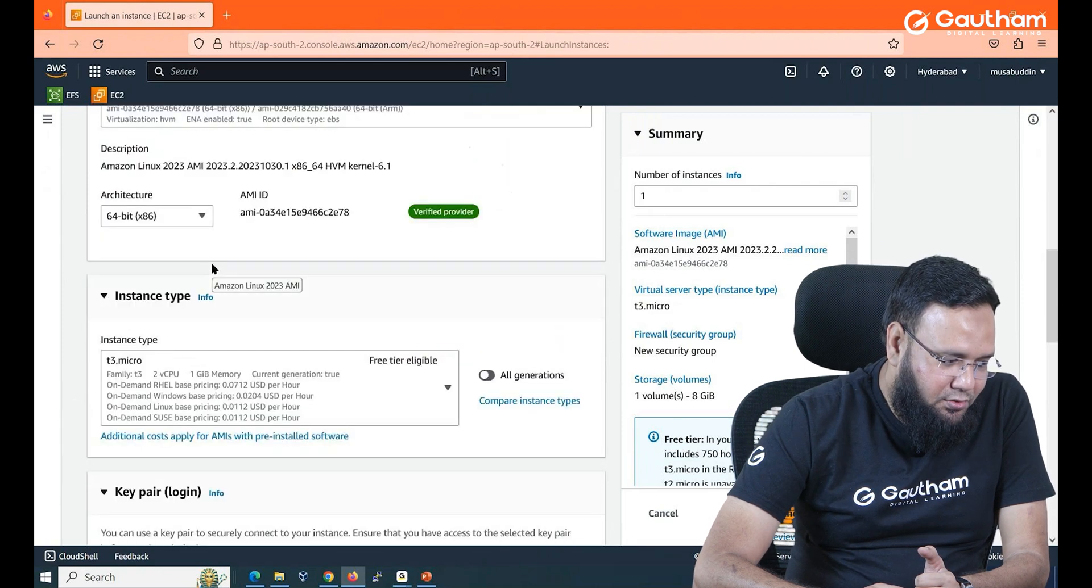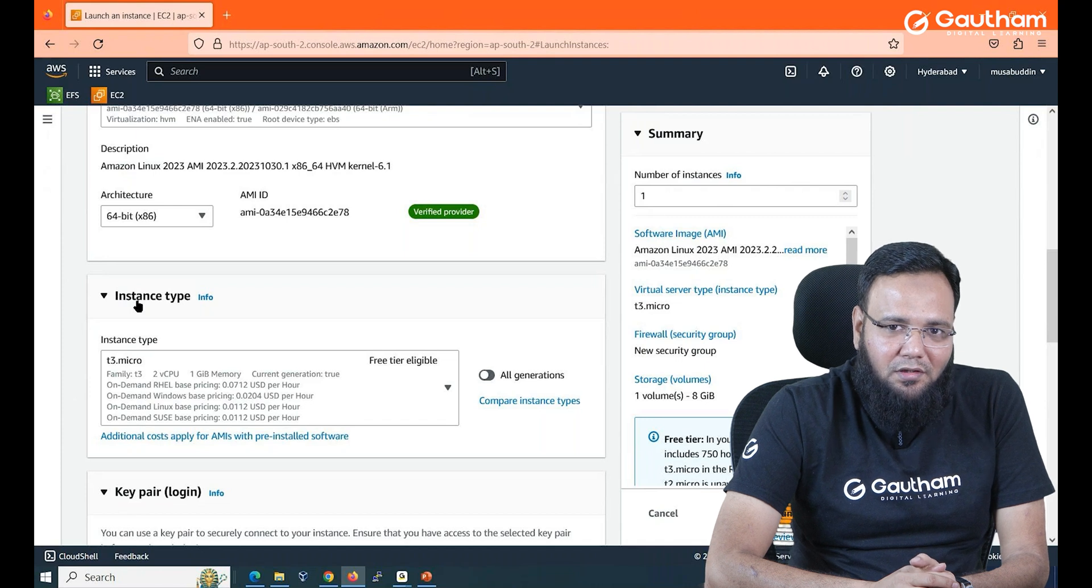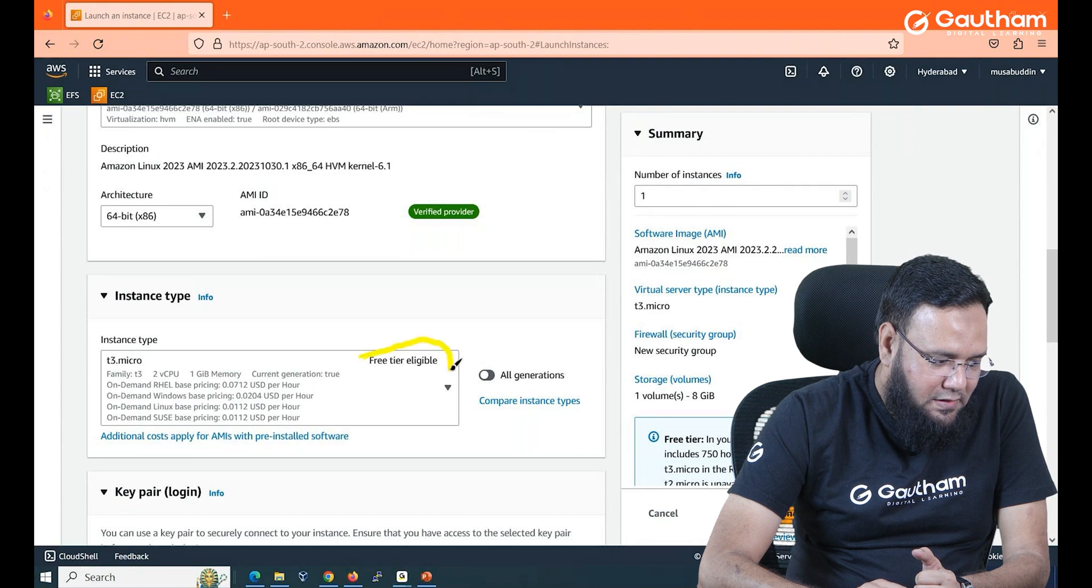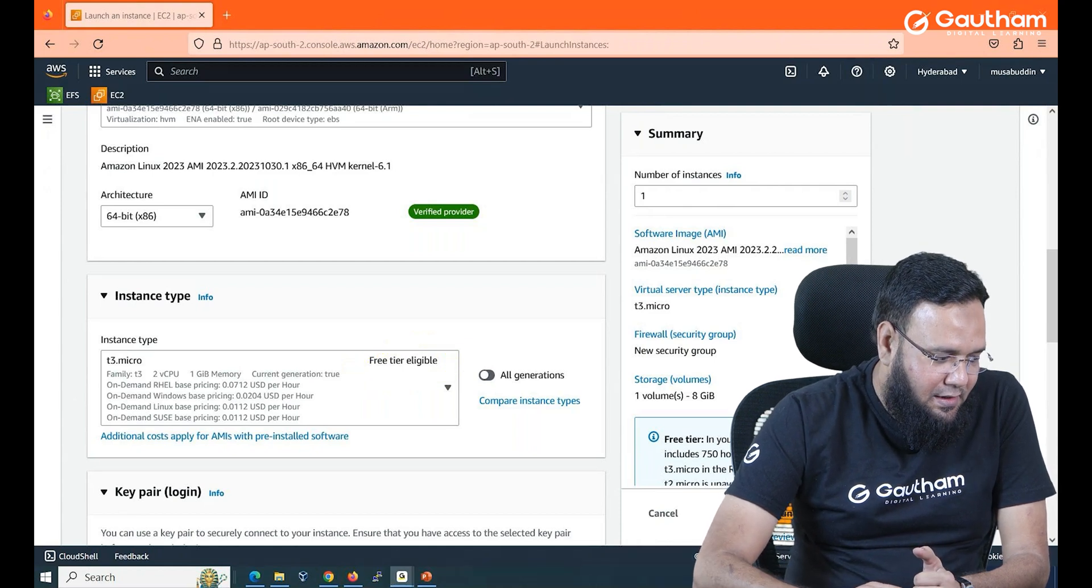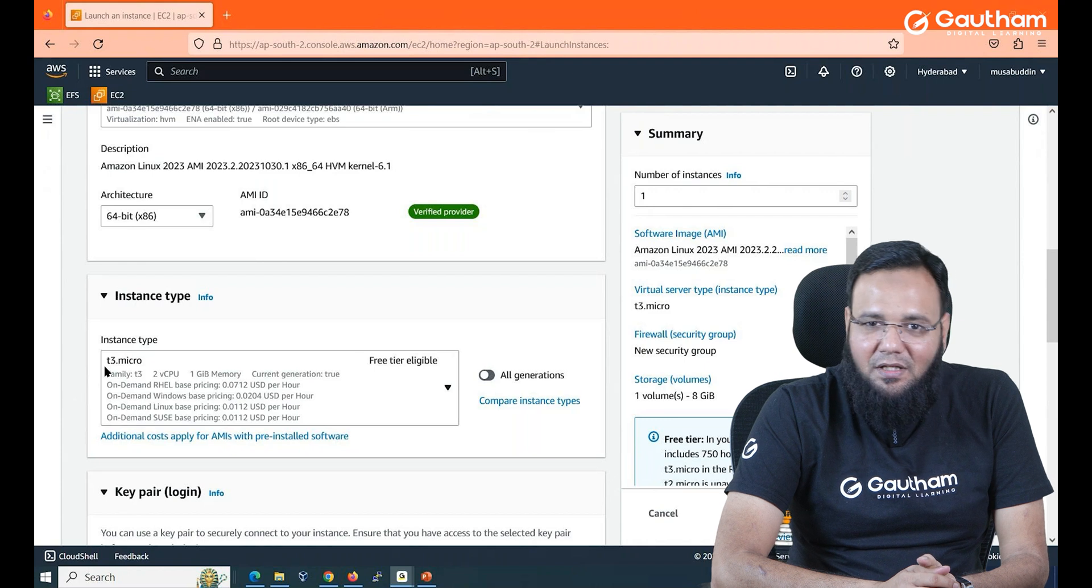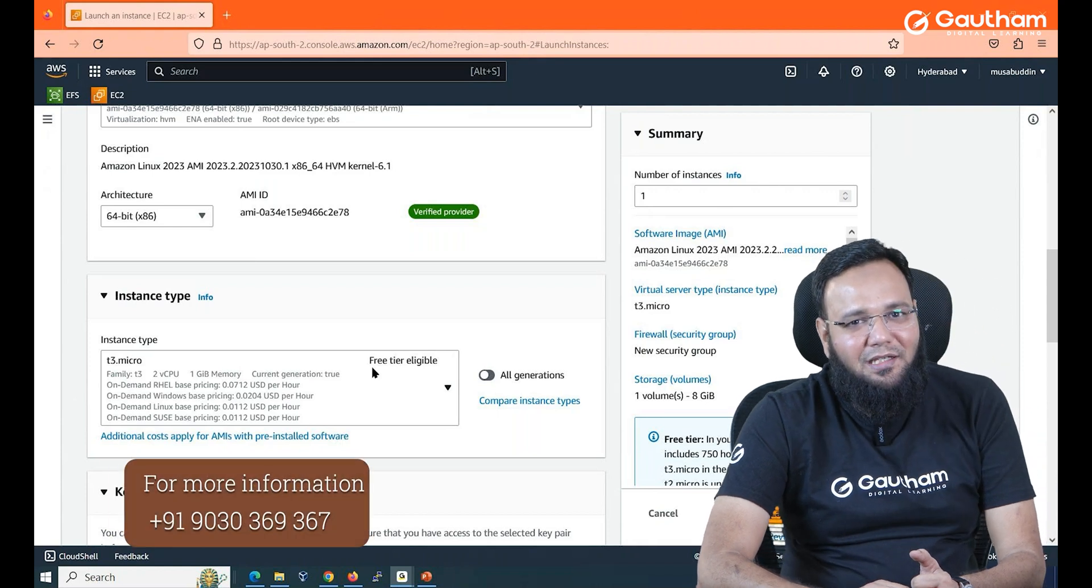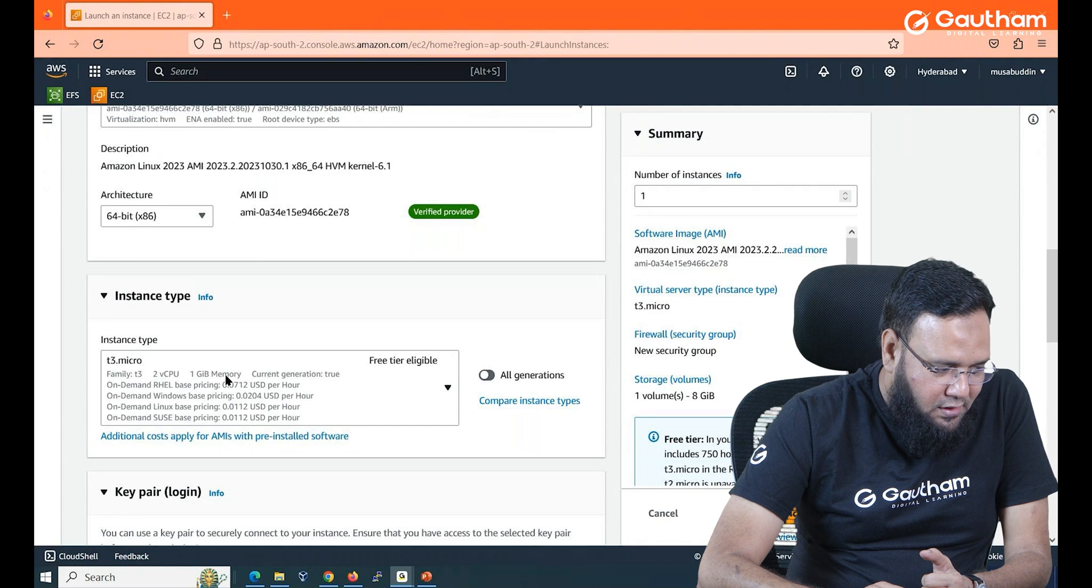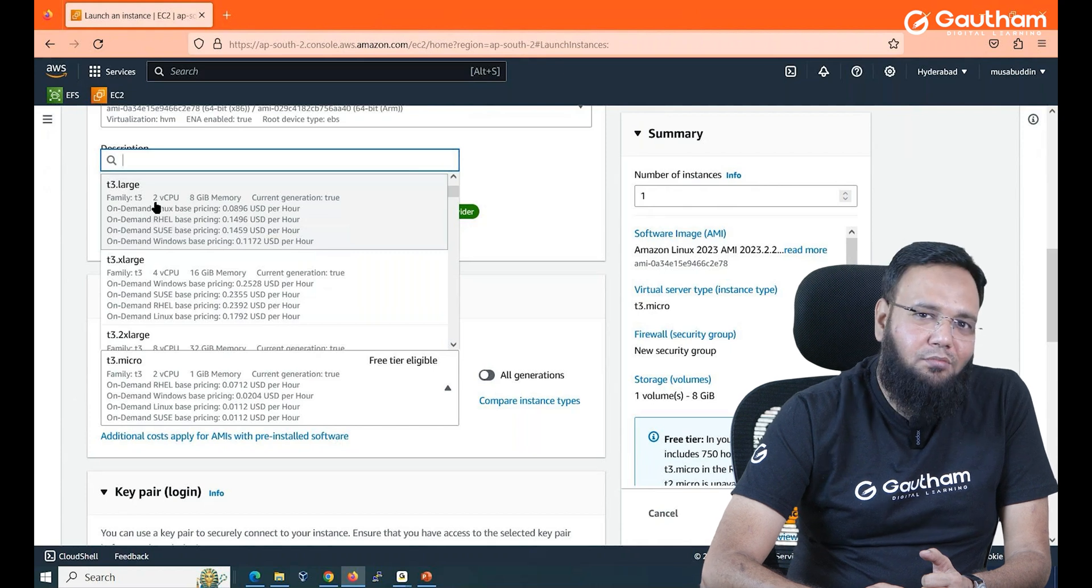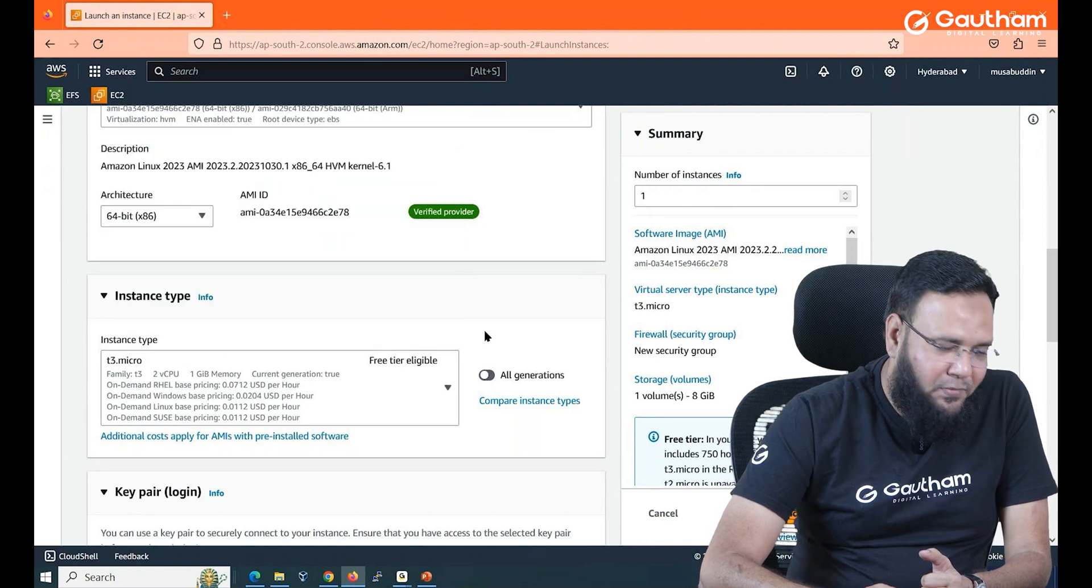Then it is asking you to select instance type. Now basically instance type is nothing but how much CPU, how much RAM you want. So here also I request you to always look for free tier eligibility. If you don't go for free tier eligibility the billings will be there. So in my case I'm going with t3 micro. In Hyderabad region you get t3 micro whereas in other regions t2 micro which is free. Make sure that you are selecting anything that is showing free tier compatibility. So in this I'll be getting two CPU, one GB RAM. Maybe you need more so go to this list and you can select any other which is giving you more CPU and more RAM as per your requirement. I don't want it to incur any bills to me. I'll continue with the free tier.